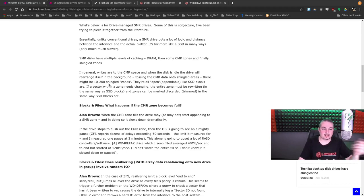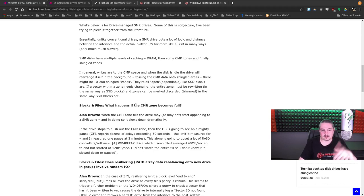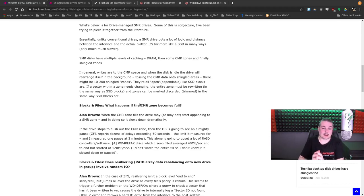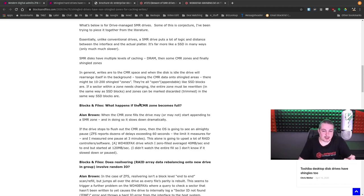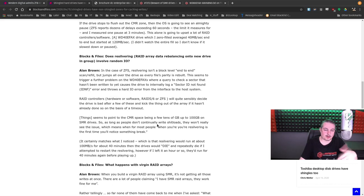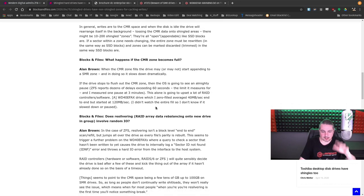There might be 10 to 200 shingled zones. They're all open, appendable, like SSD blocks are. If a sector within a zone needs changing, the entire zone must be rewritten in the same way an SSD blocks, and zones can be marked and discarded as trimmed the same way an SSD blocks are.